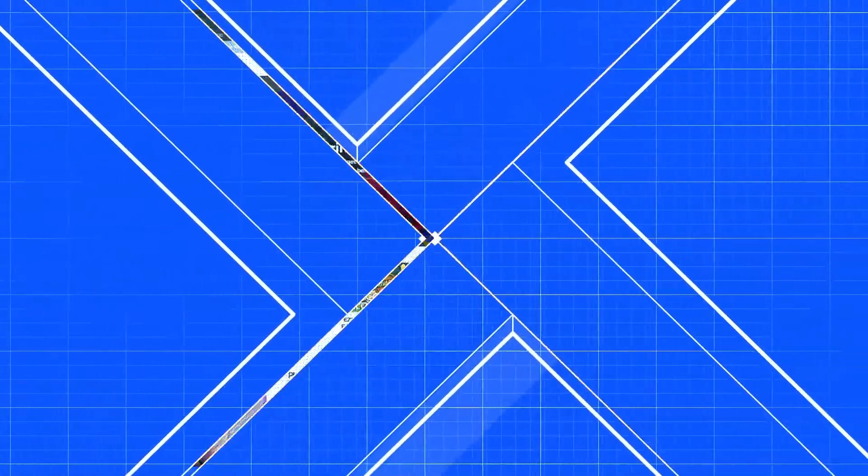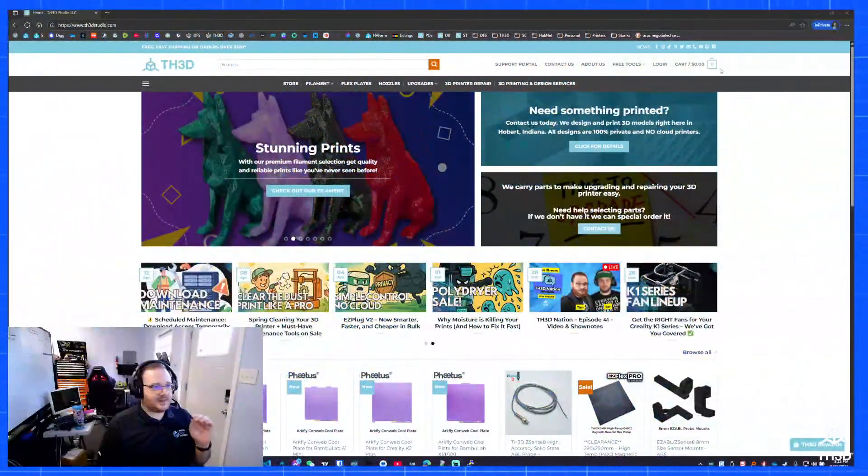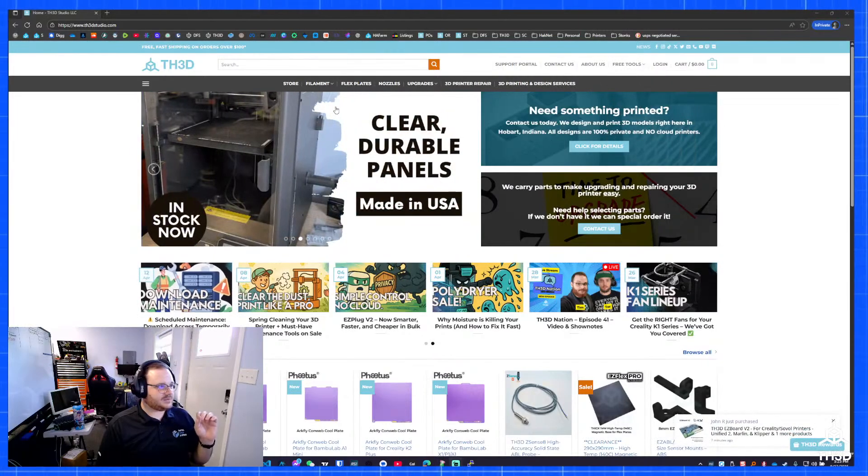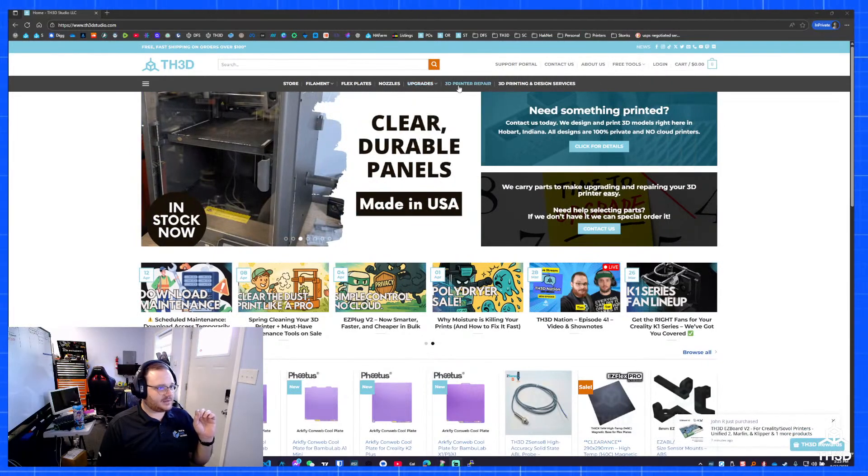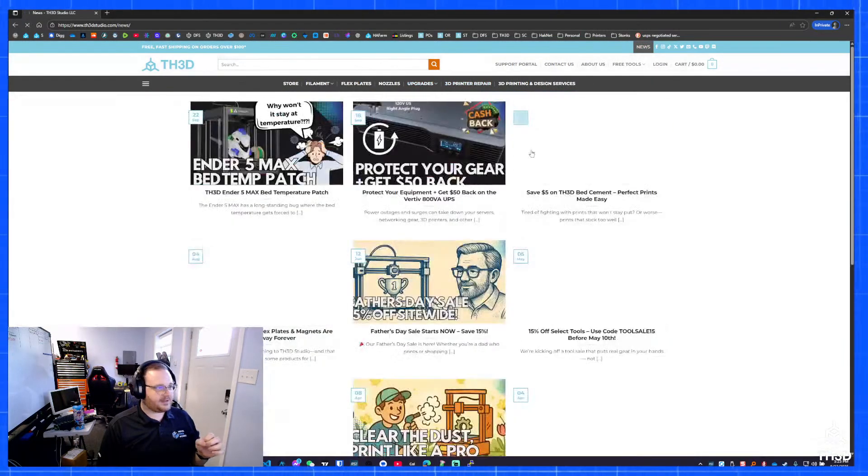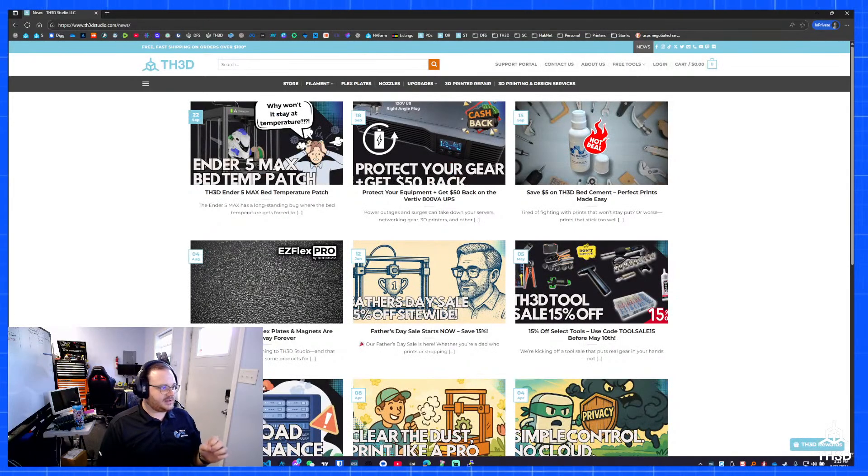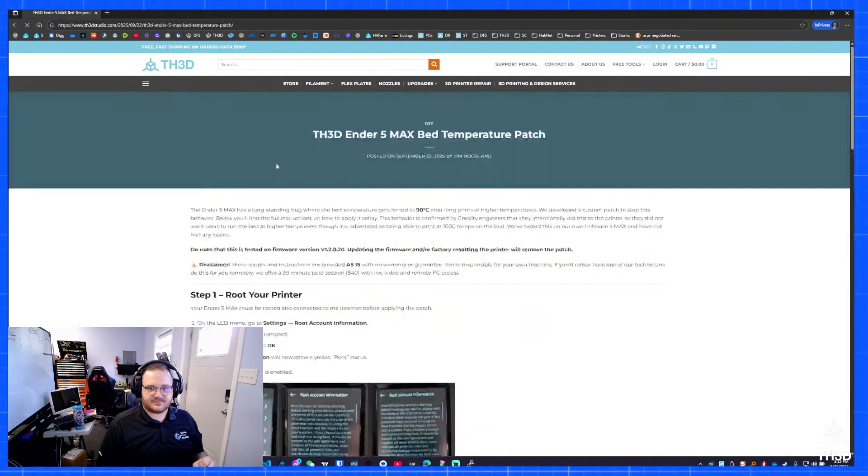We're going to go through and root my printer and then install my patch. Preemptively, I have the root applied and I did take pictures and put it on the guide. I'm going to switch over to my screen share here. If you go to the news section here at the top, there's an article here called the Ender 5 Max Bed Temperature Patch.